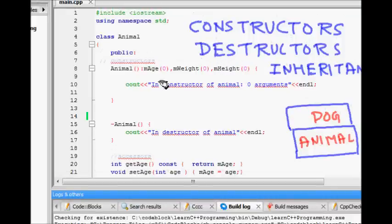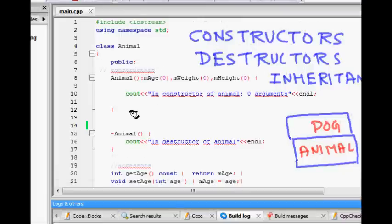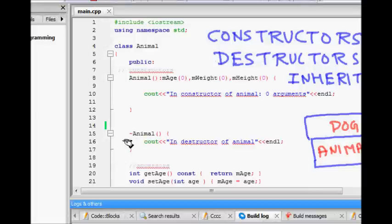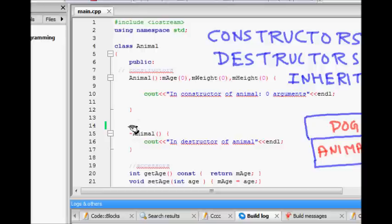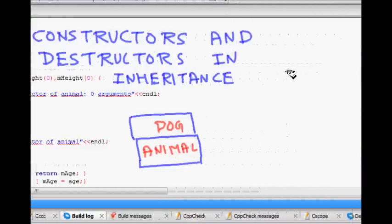In this lecture, we are going to learn about constructors and destructors in inheritance. We want to analyze how constructors and destructors are called when an object of a derived class is created.